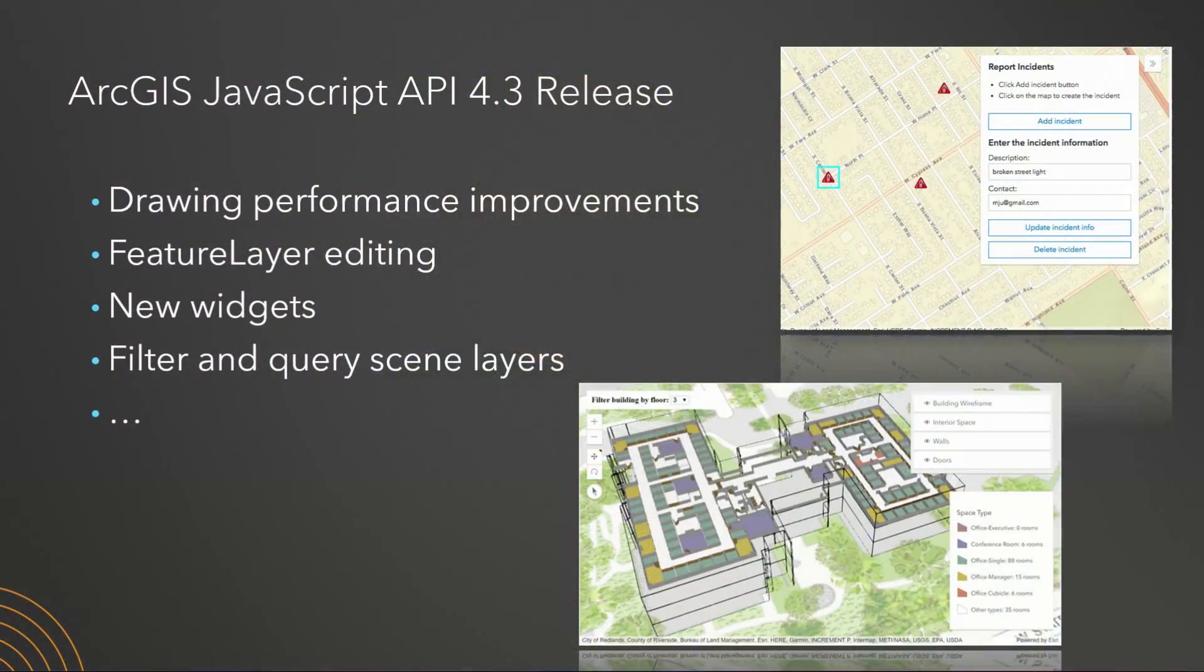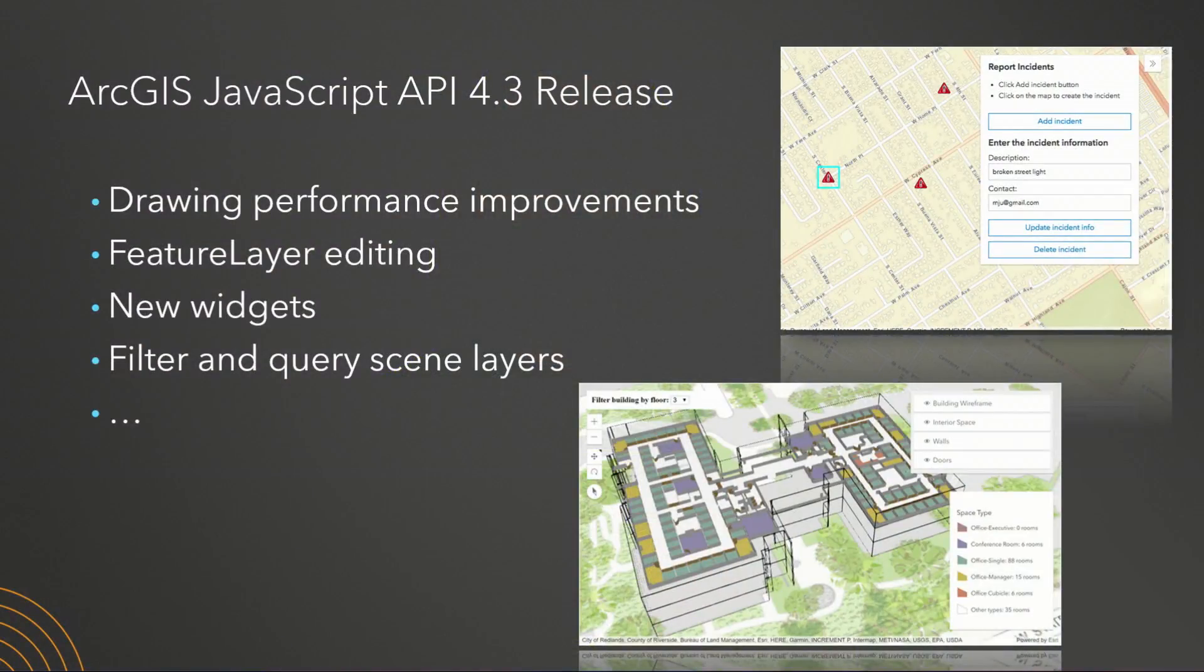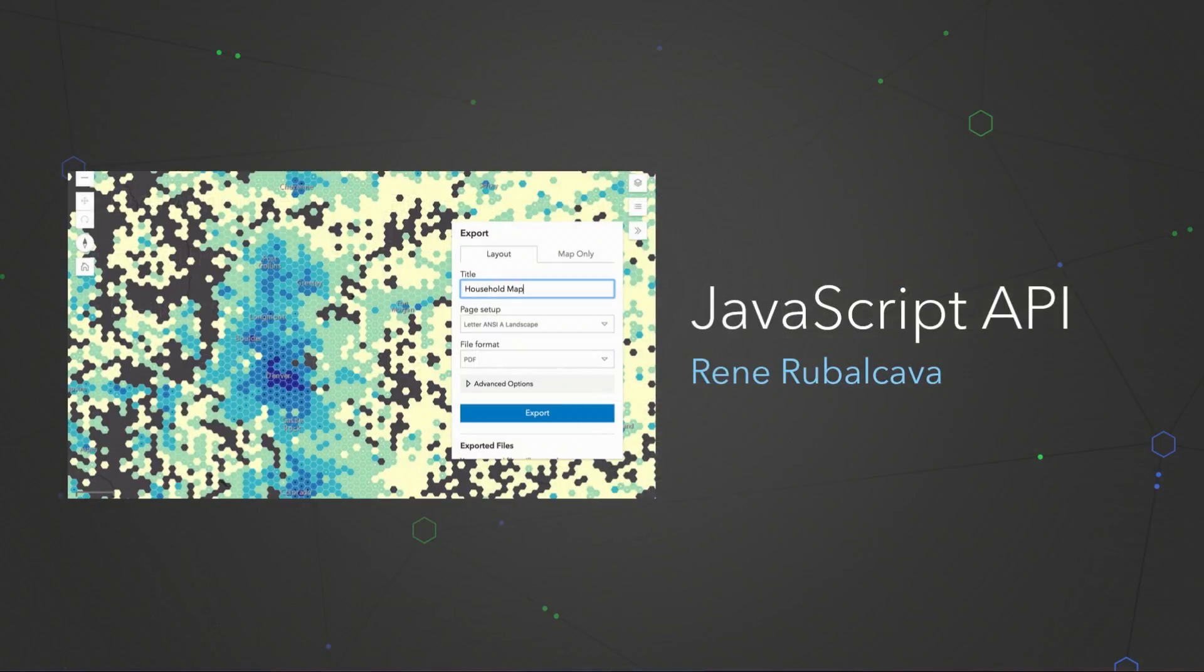So that's our templates and builders. Now let's go in and have a look at the APIs. We're going to start with JavaScript. JavaScript 4.3 was just released last week. It has some drawing performance improvements. Jeremy showed you these this morning. Feature layer editing is included with this release. It's got a whole host of new widgets, and you can also filter and query scenes. I'd like to introduce René from the JavaScript development team, and he's going to step us through a number of demos that shows this new API at work.